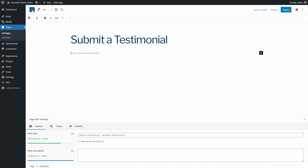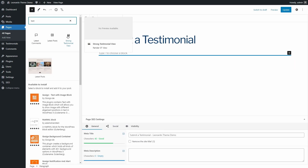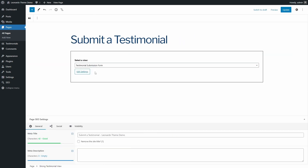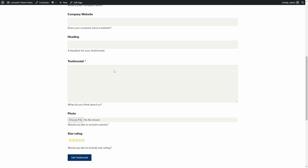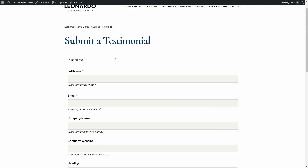The second option is to use the Strong Testimonial View block. I can select my form view. The result is exactly the same, though the second option is a bit more intuitive and has a direct edit settings button.